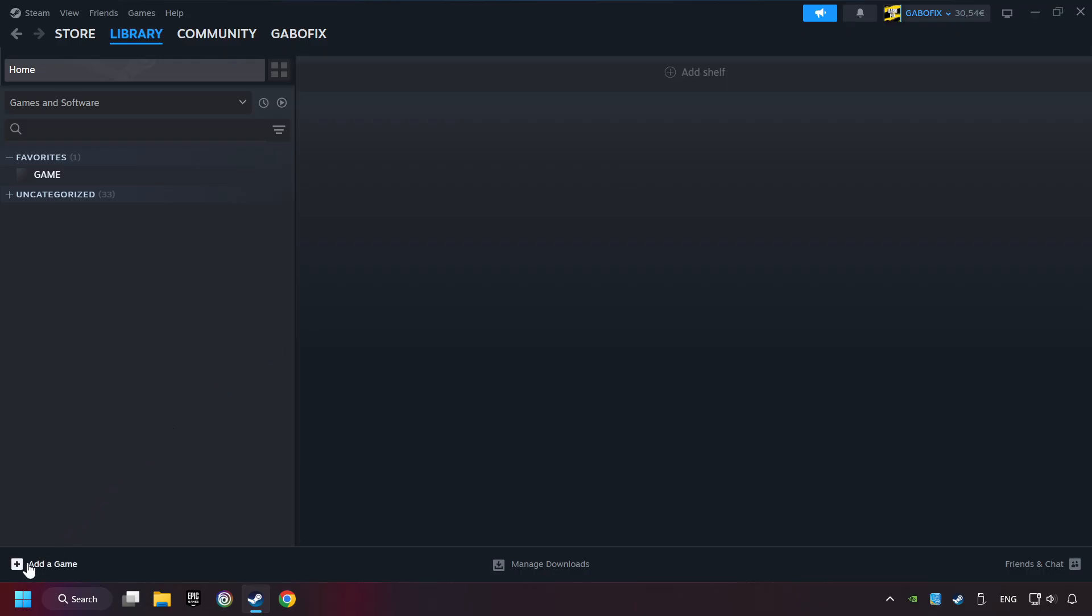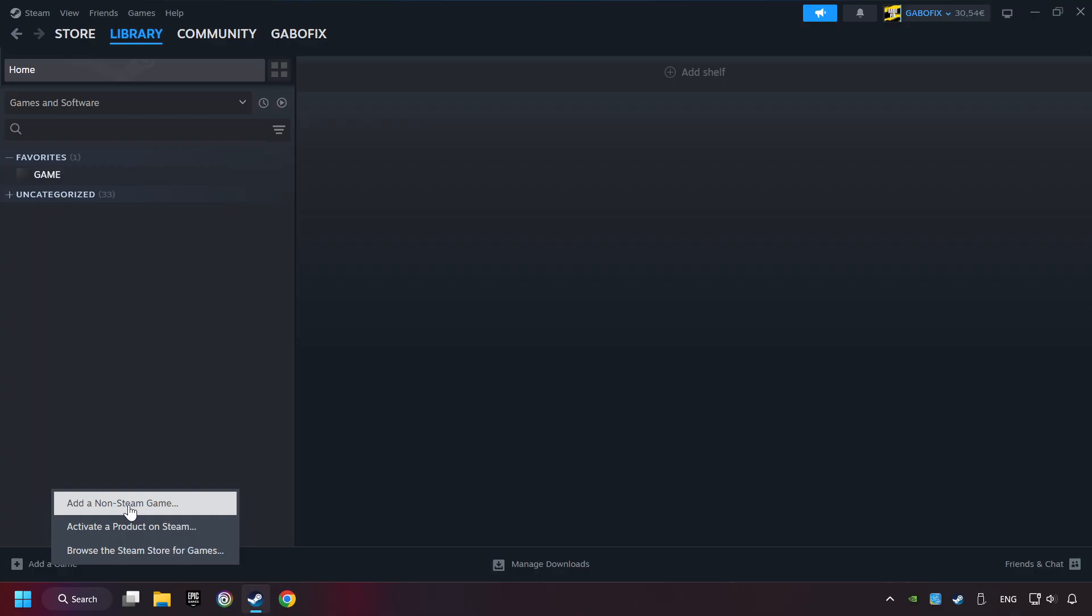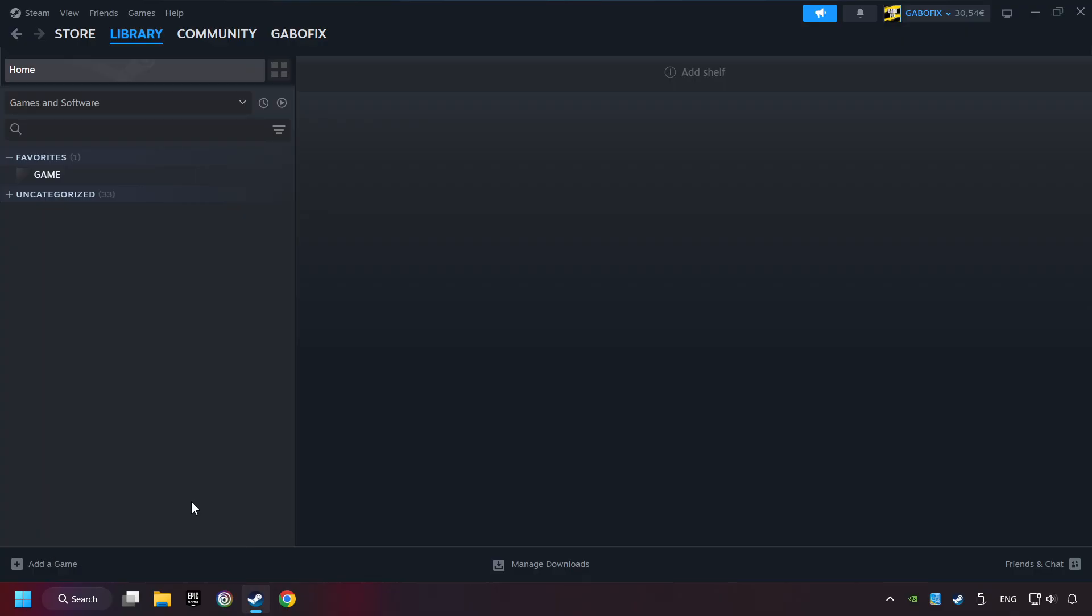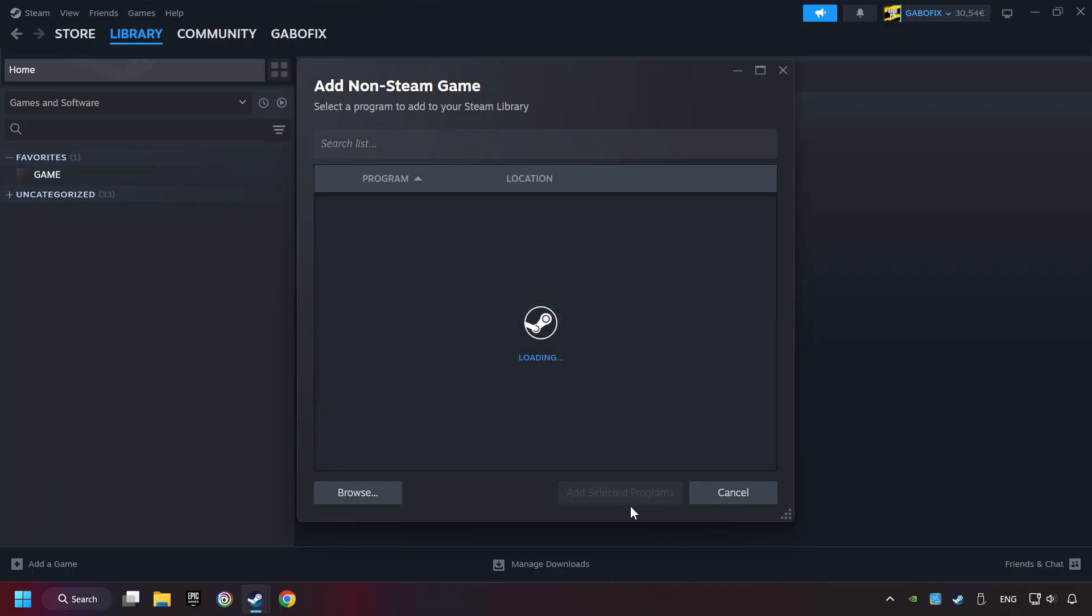If you don't have the game on Steam, then add it by Add a Game. Click on Add a Non-Steam Game. Then select the game that you want to use your controller with. Finally, click on Add Selected Programs.